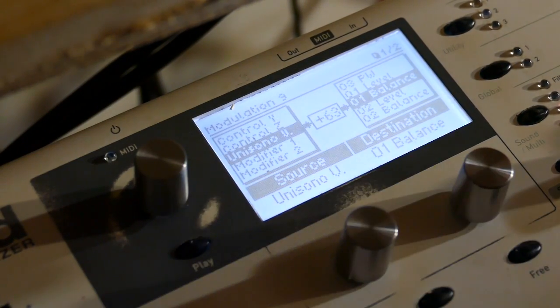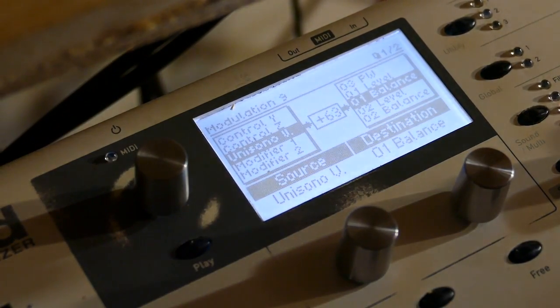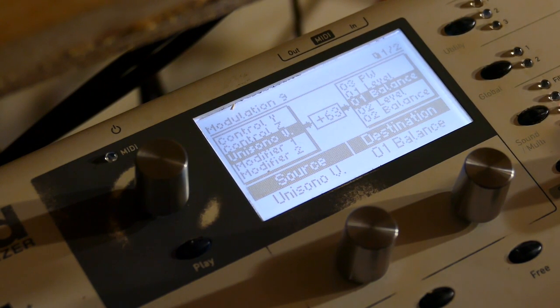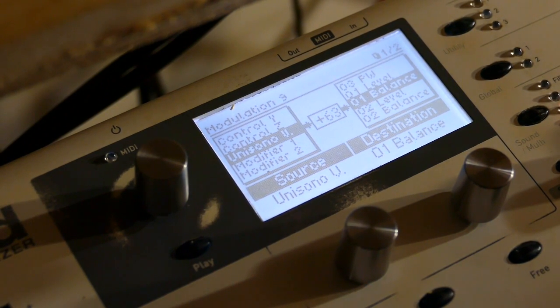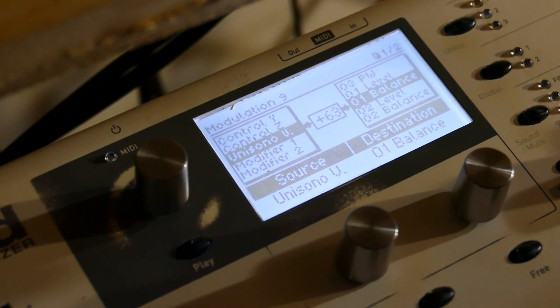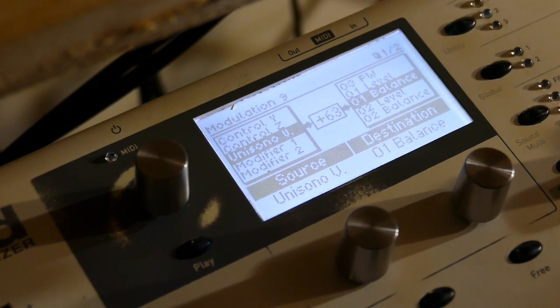It's Unisono V. See you can always create new sounds just by screwing up. Okay.